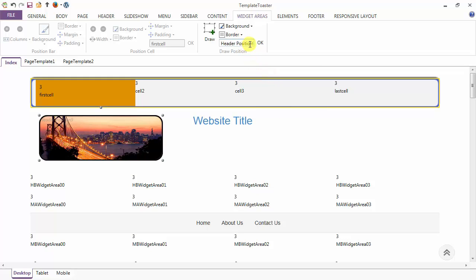The next option is to change the name of the position. Here I'm setting it to 'position', click OK, and that becomes the name of your position.